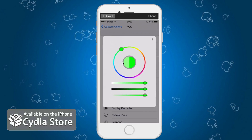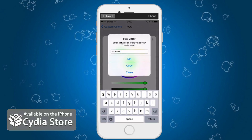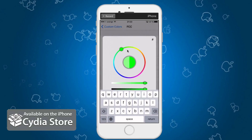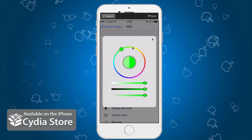You can also enter a custom color code right here. So if you know the hex color — some people know this from editing web pages and such — you can put that color in right here and you're good to go if you want a very specific color. Otherwise, just play around with the color wheel.